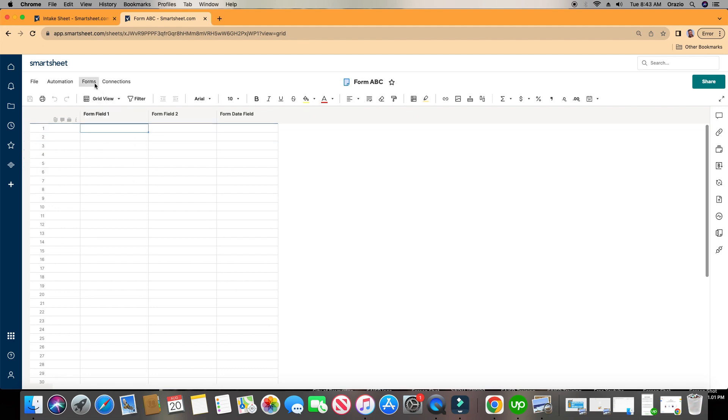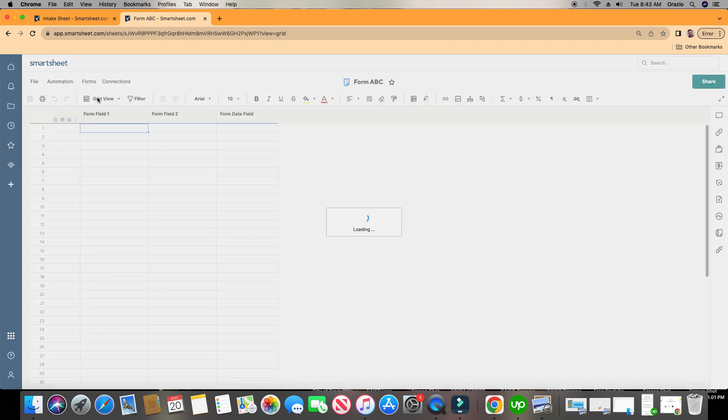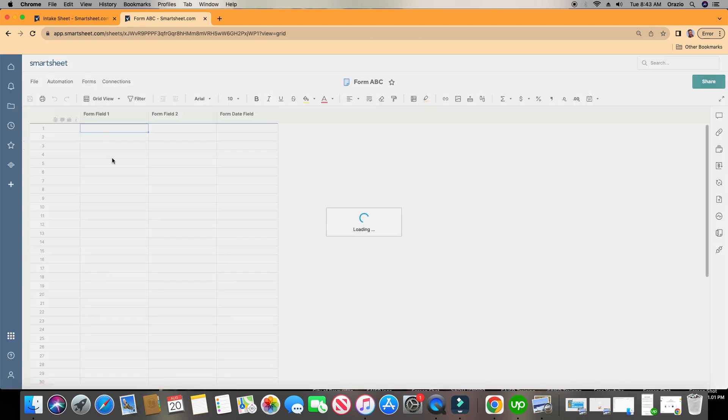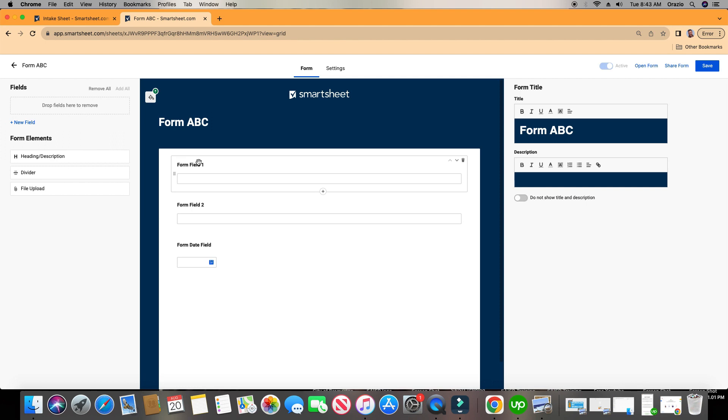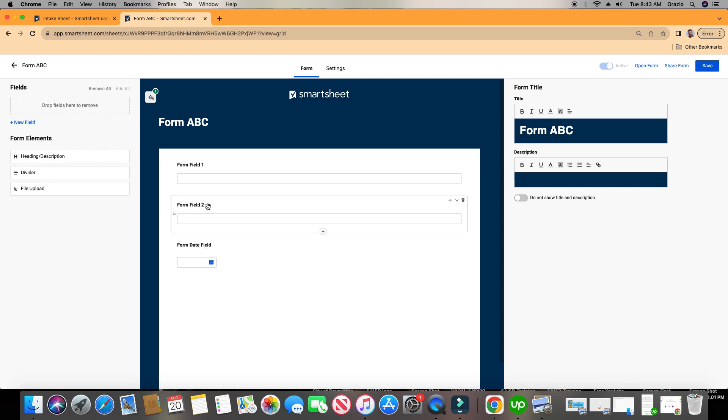Alright, to go to our forms, we're going to click on Forms right here on the top left. We're going to click Create Form. In the Form Field 1, Form Field 2, and Form Date Field, notice that those column names are also right here. That's because every field in a form is the column in a sheet.